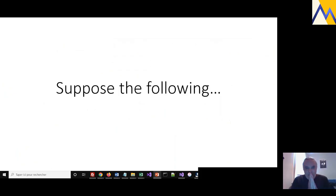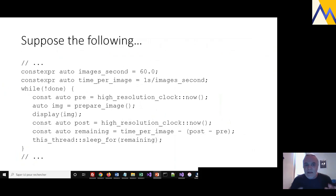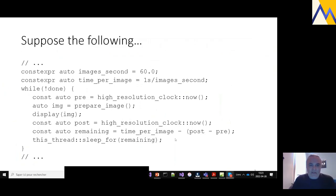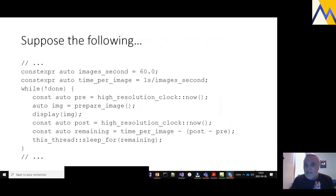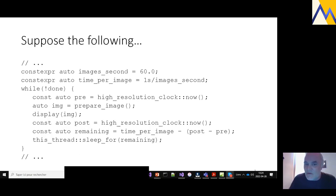Suppose the following situation: you are trying to display 60 images per second. Now there's a difference between 60 images per second and an image every 1/60th of a second. If we have a proper prepare_image and display_image functions, we should be able to see 60 images per second because we're displaying something in a cycle of 1 over 60 seconds. This is what they would call regular execution — you get your 60 images per second if the sum of computation within an iteration takes less than 1/60th of a second overall.